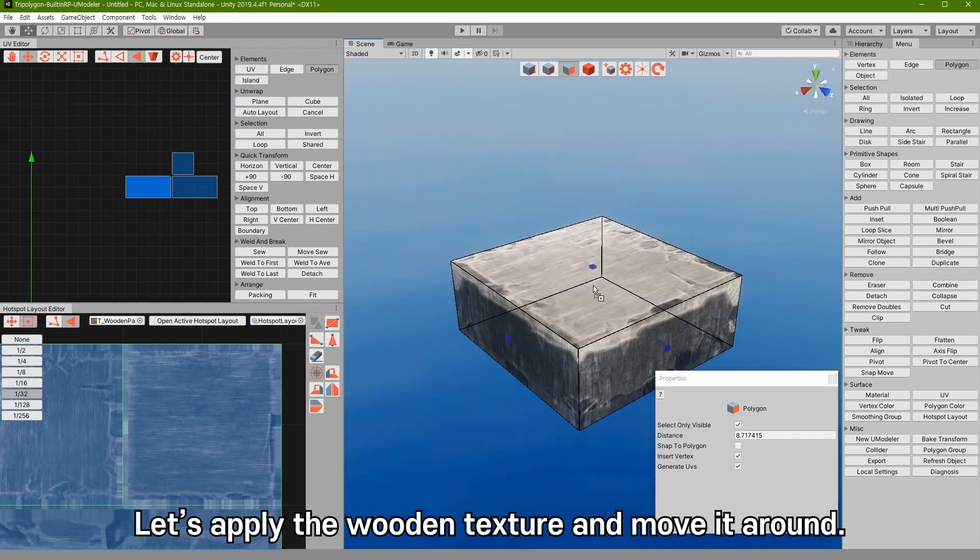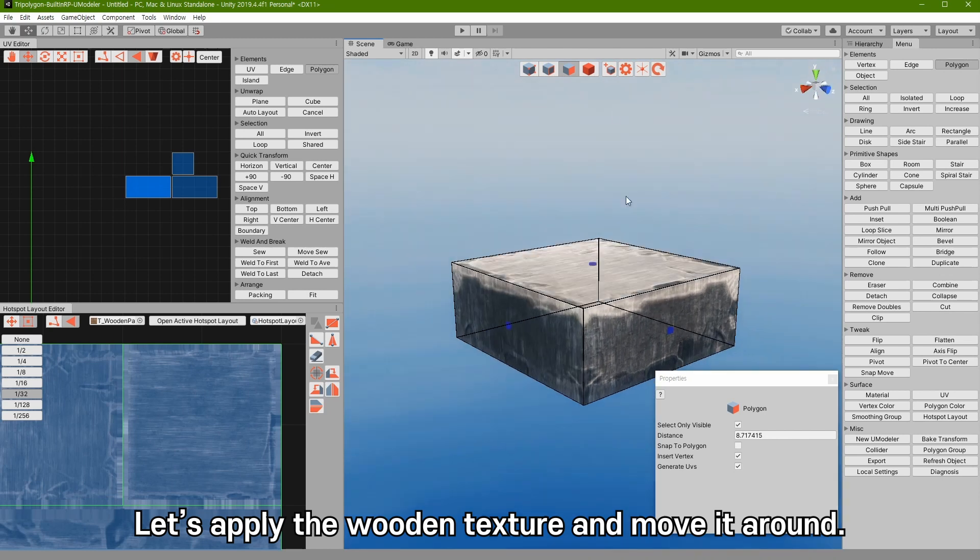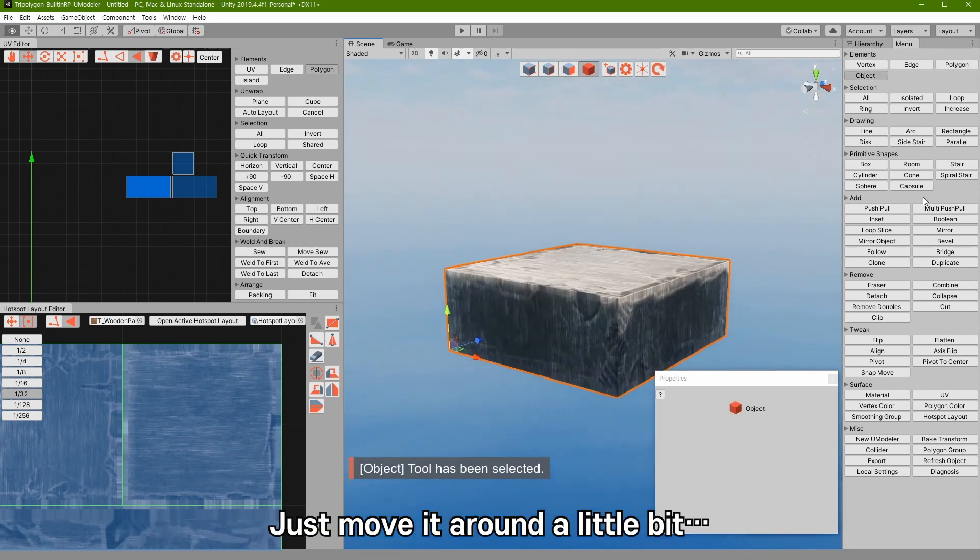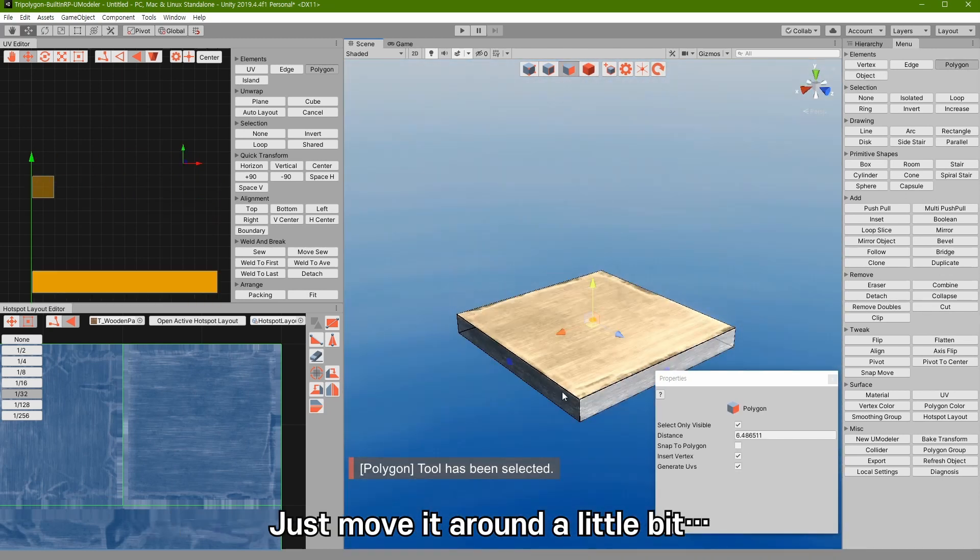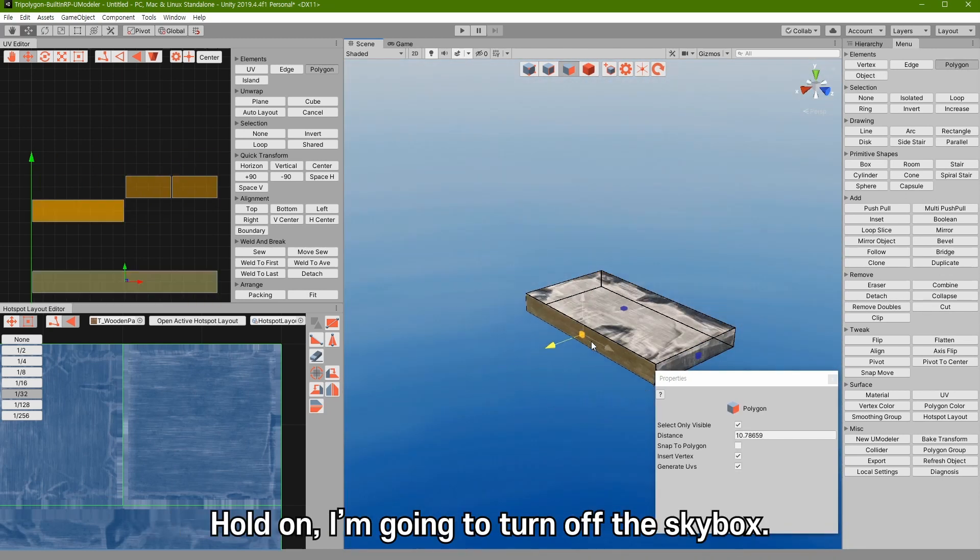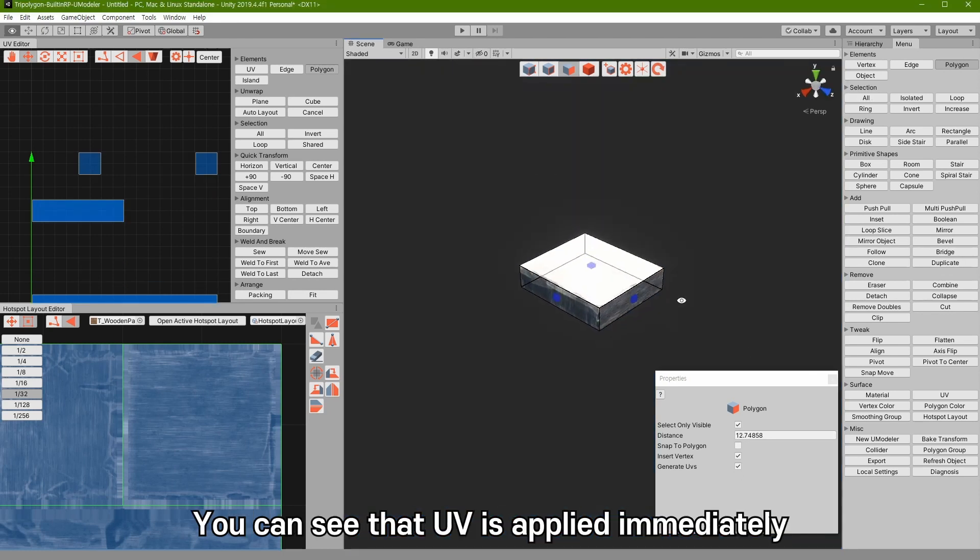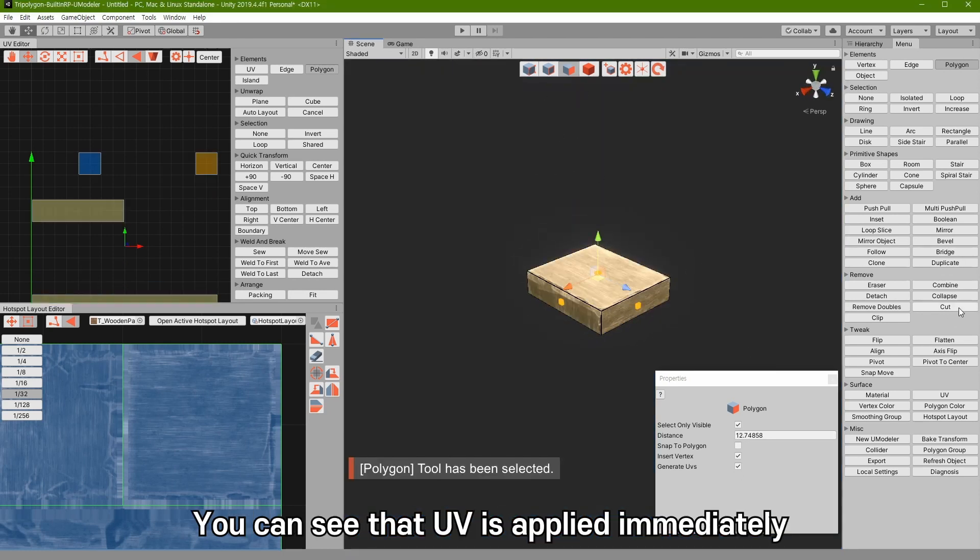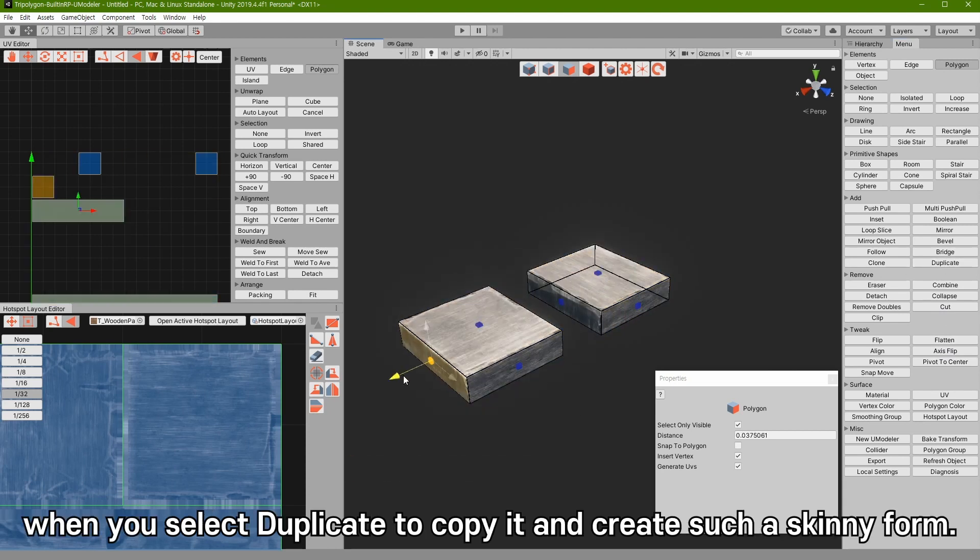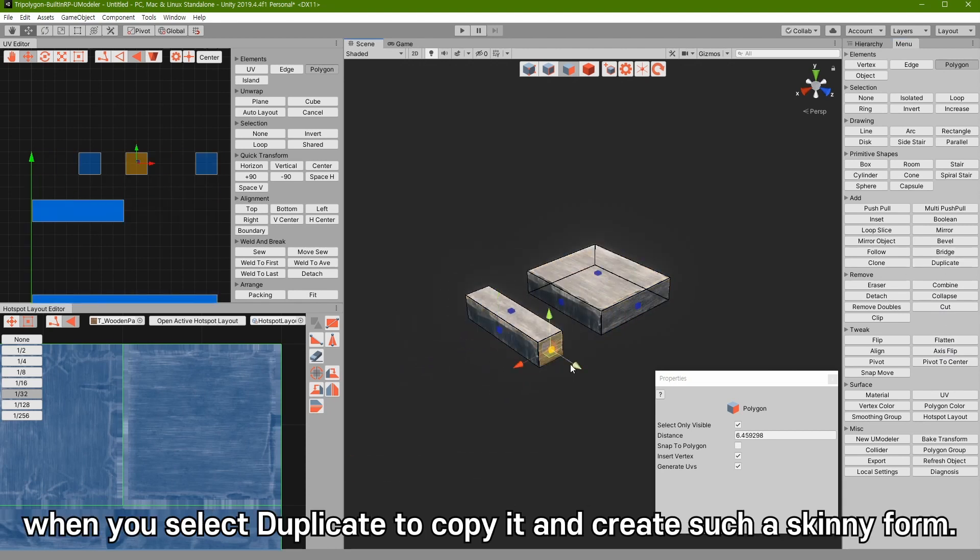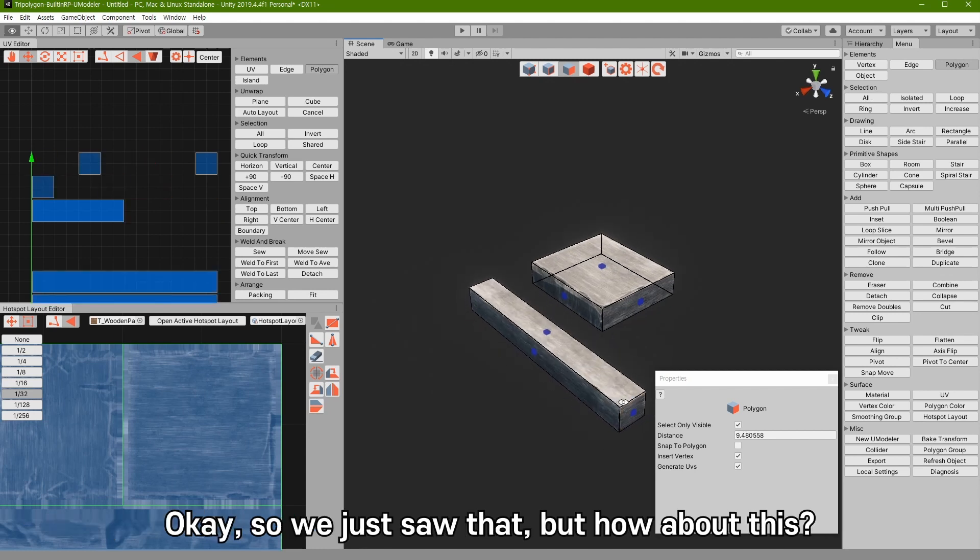Let's apply the wooden texture and move it around. Just move it around a little bit. Hold on, I am going to turn off the skybox. You can see that UV is applied immediately. When you select the bleed to copy and create such a shape. OK, so we just saw that.